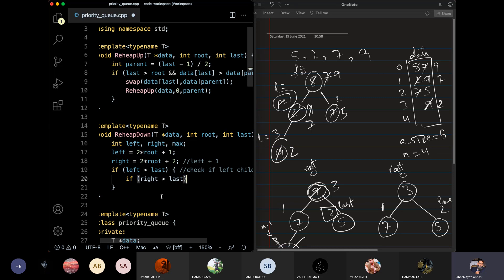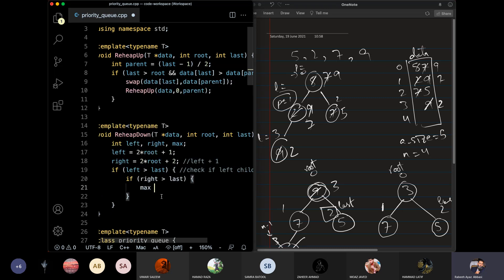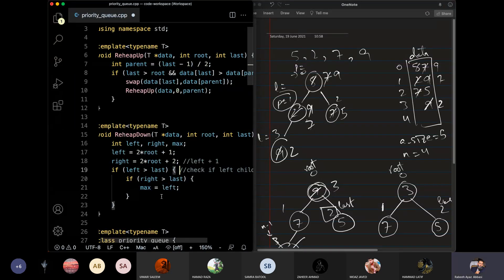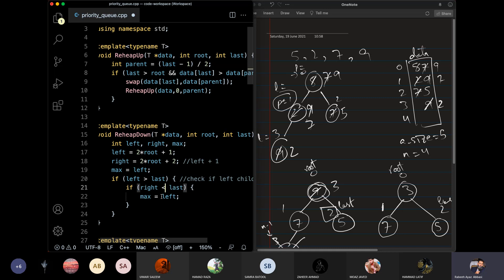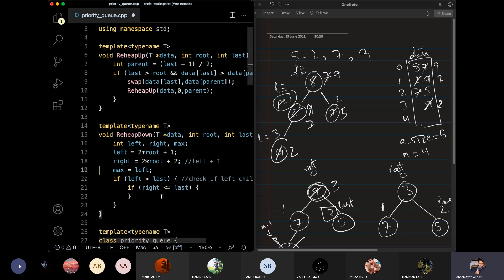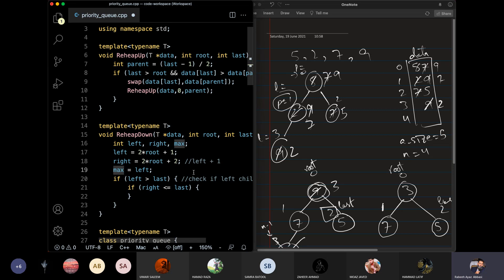When the right child exists as index 3, we are going to say the maximum child will be left from index 2. We can assume that the max child is the left child, and then check if the right child exists.